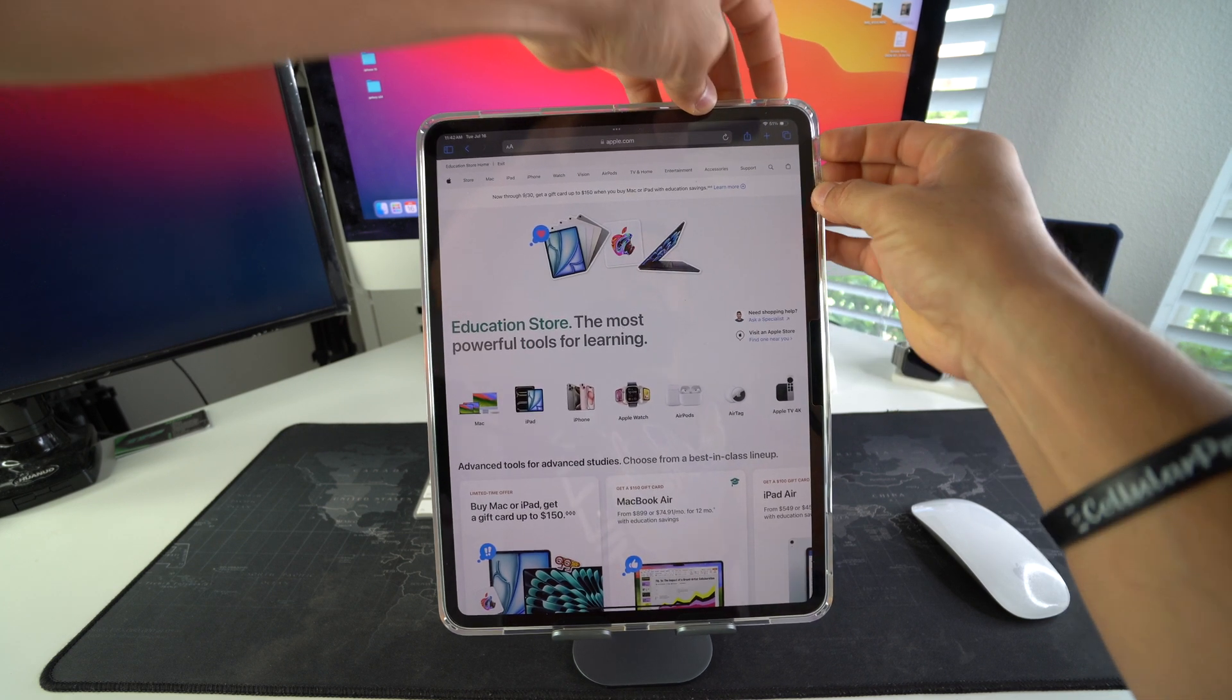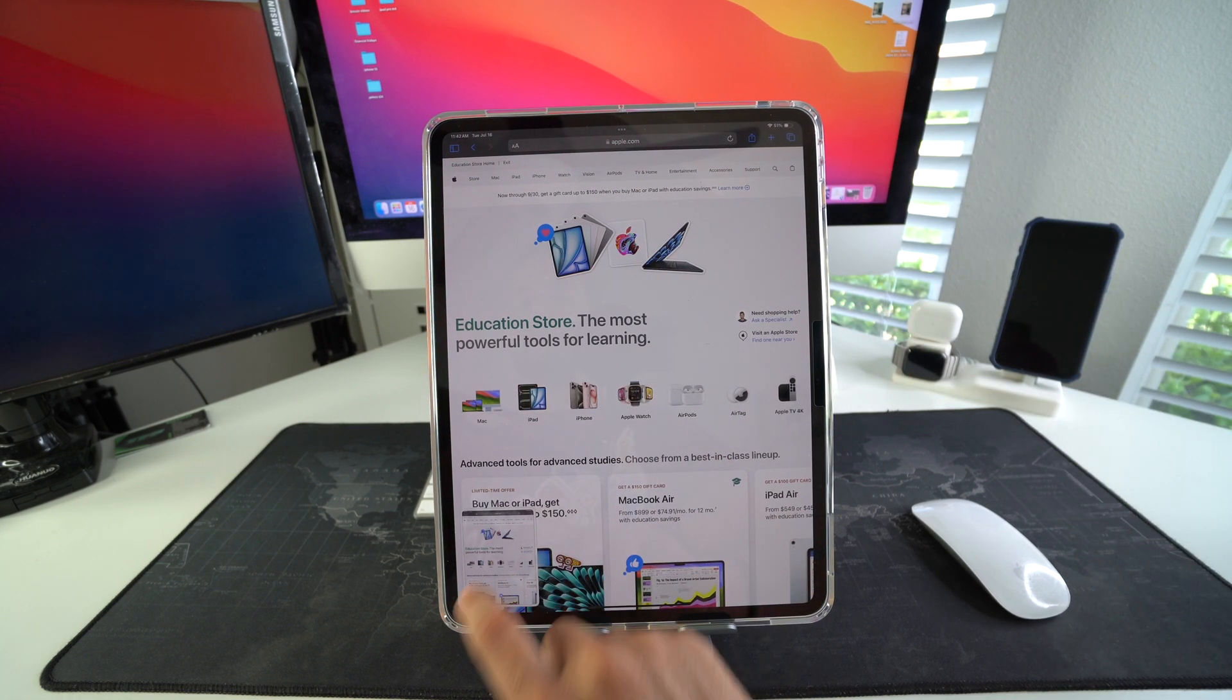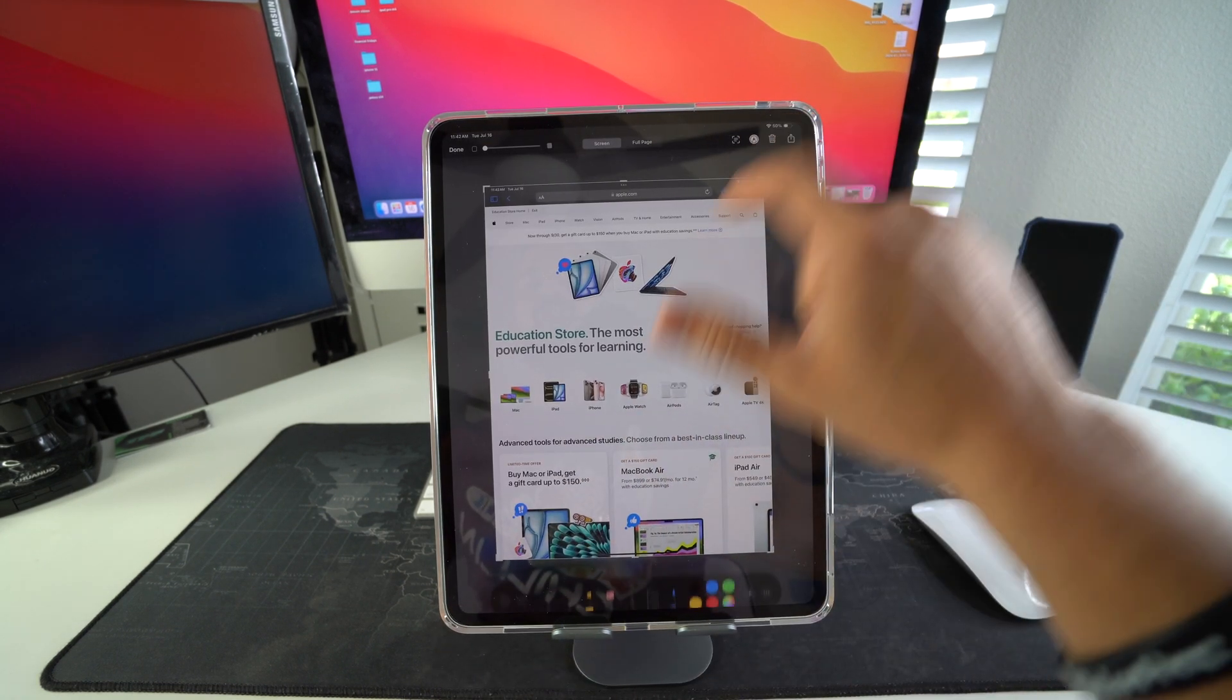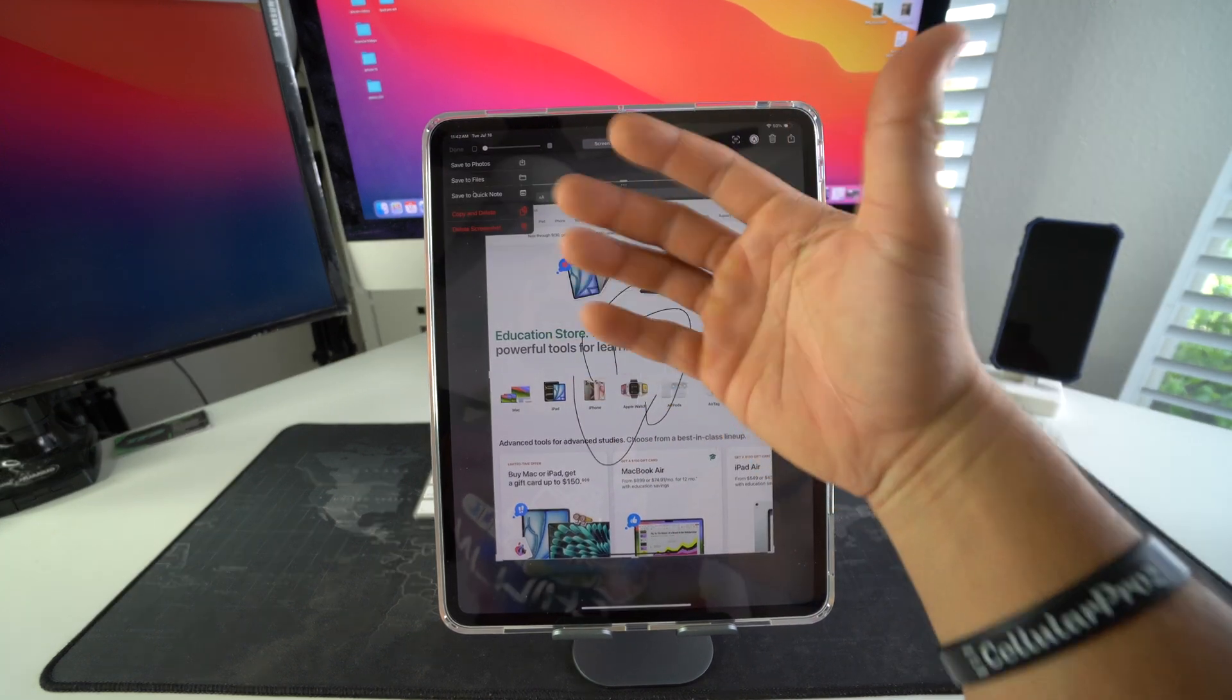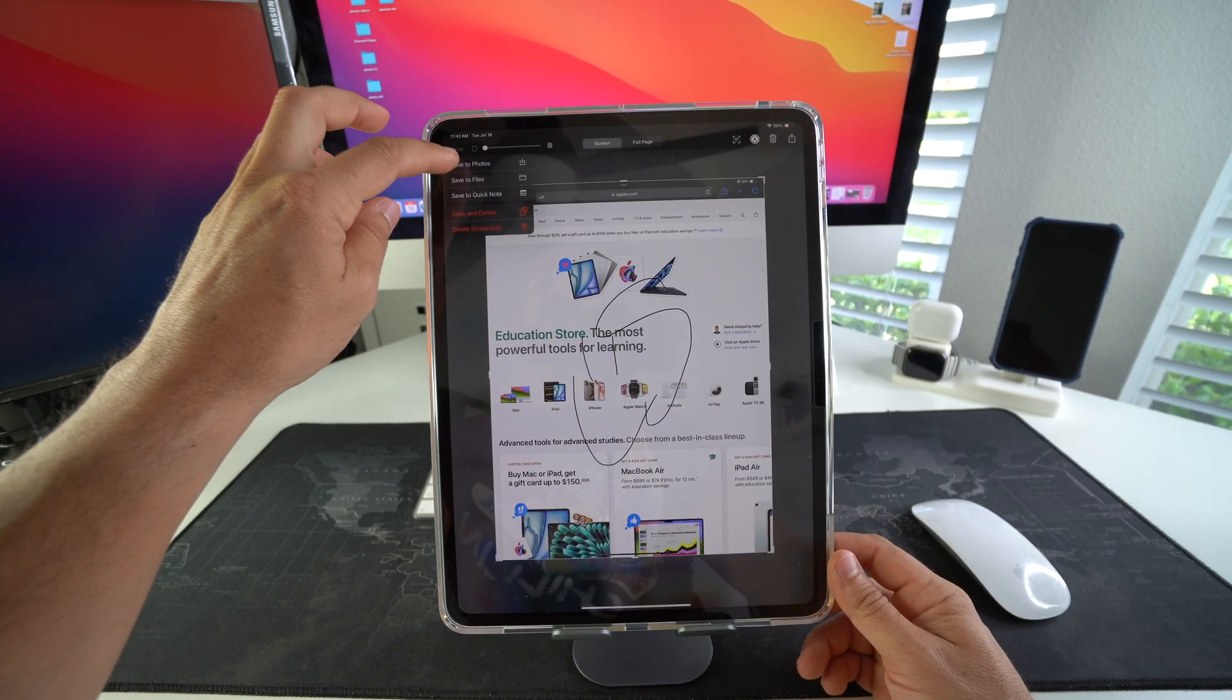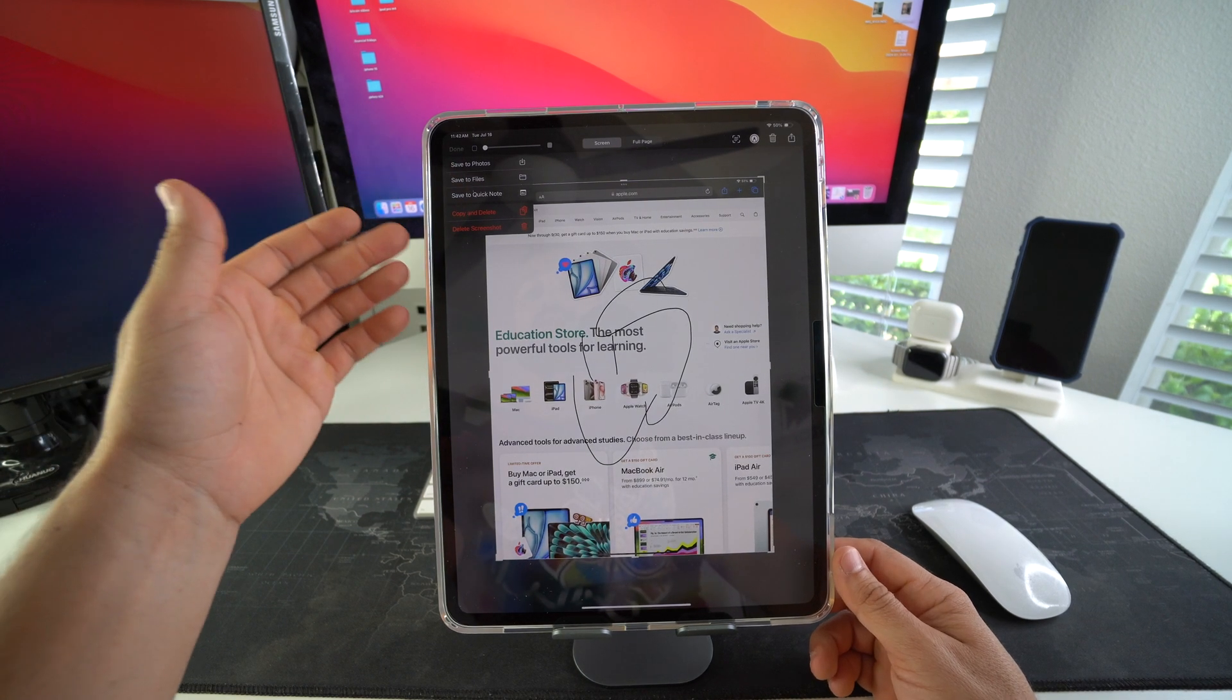As you can see, the screenshot was taken. If you select it, you can go ahead and edit it or do whatever it is that you want. You can crop it, and then when you're done editing it, you can select Done and then Save to Photos or Save to Files.